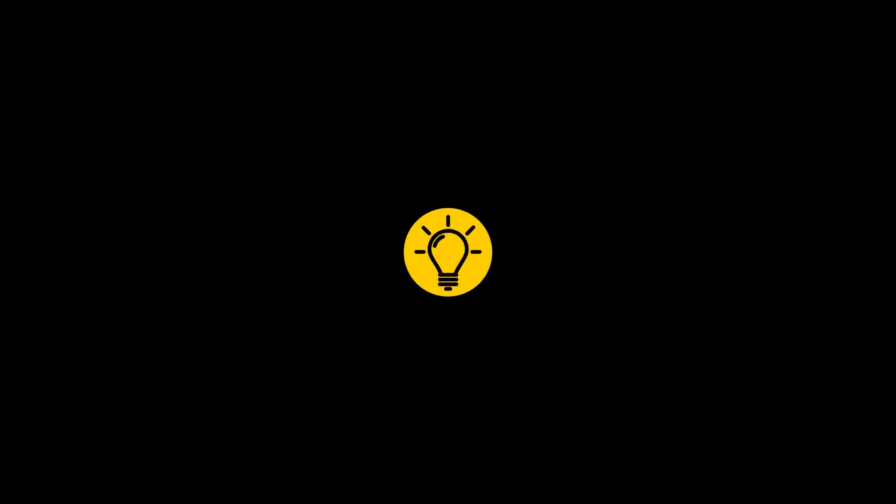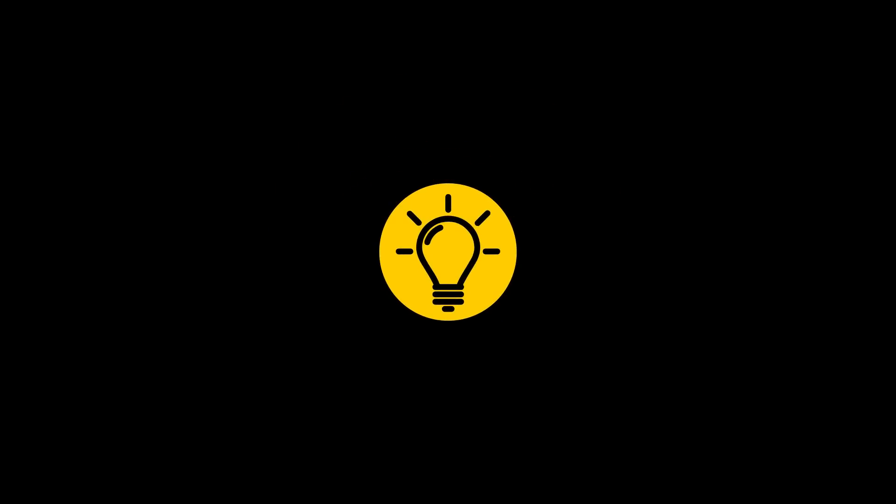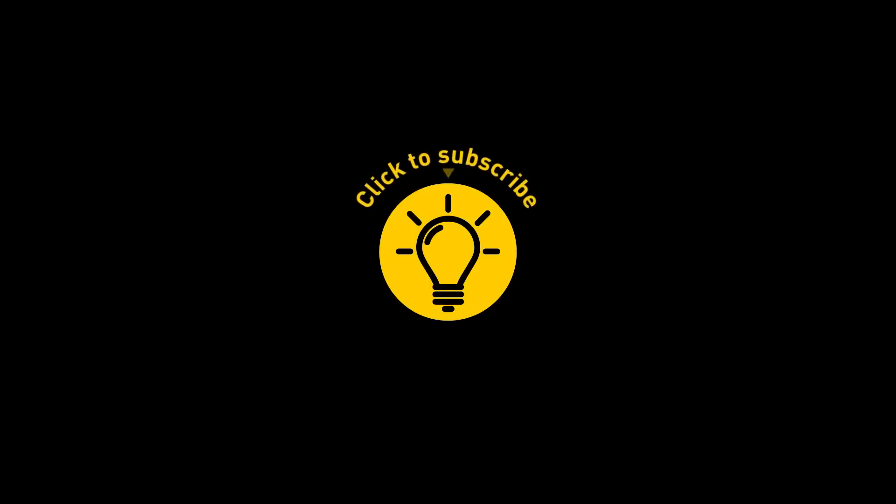That's it for today. So hey, if you pacified your curiosity, then give the video a like and share it with your friends. Or if you want more, just click on these videos and stay on the bright side.